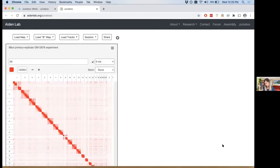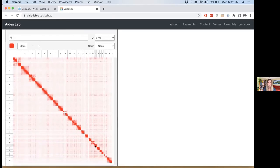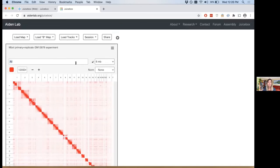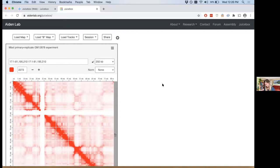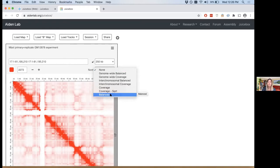After it loads, we're going to zoom in on chromosome 17. There are several ways to do this: you can click 17 in the bar, scroll down and click the box, type 17 where it says 'all', or go to the hamburger menu and use the chromosome picker. Once you've zoomed in on chromosome 17, the next thing we're going to do is change the normalization from None to Balanced. This mitigates the fact that there are different counts based on accessibility or GC content. Balanced is an iterative algorithm that makes sure each row and column sums to the same number — accounting for coverage biases.